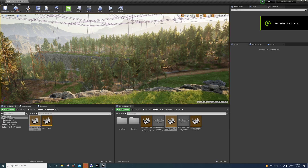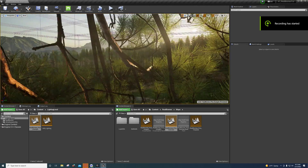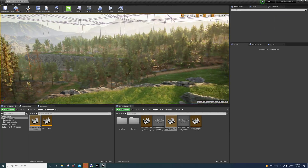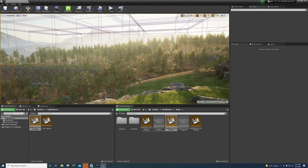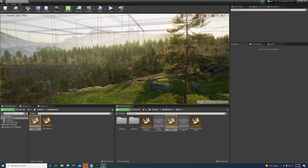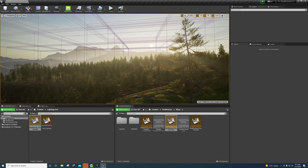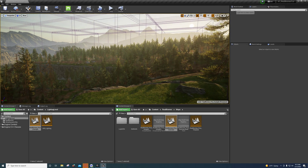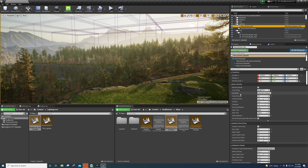Hi guys, I'm back with another video. I did that video on UDS yesterday and someone was asking me about performance with it, so I'm going to talk a little bit about that.